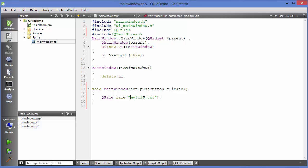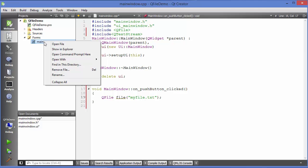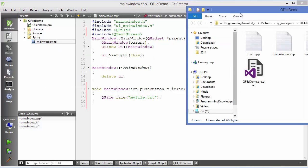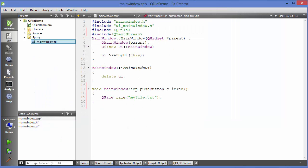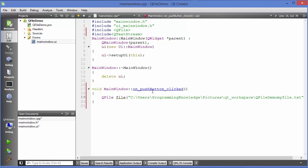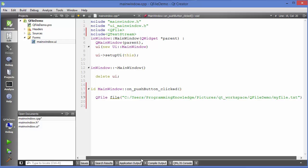If you want to specify a specific location — for example, inside your project folder — you can right-click on any file of your project, choose 'Show in Explorer', copy the path, and paste it in front of the filename. Then replace the backslashes with forward slashes. This will create the file in the project folder.